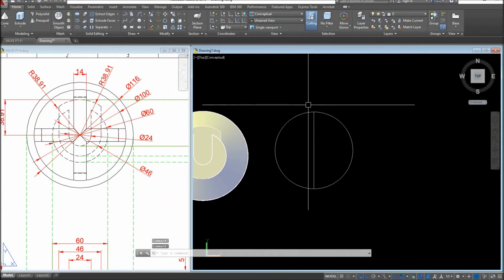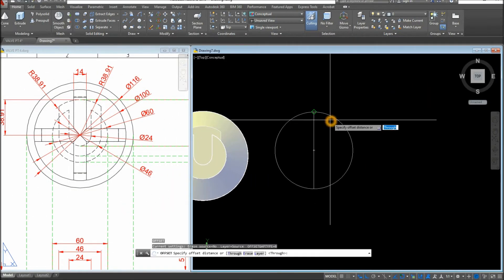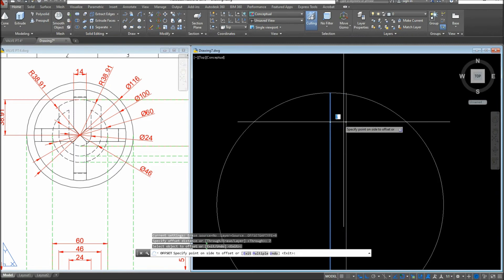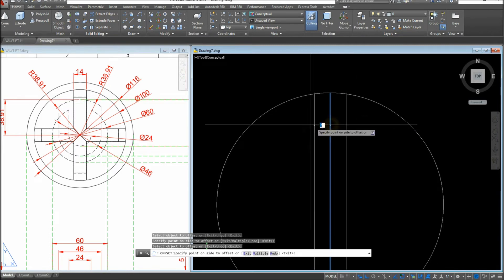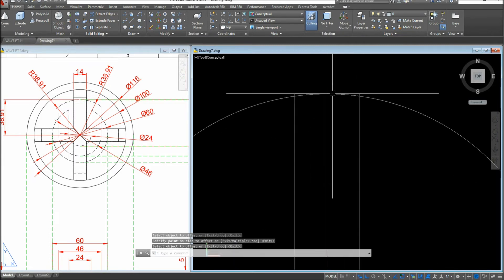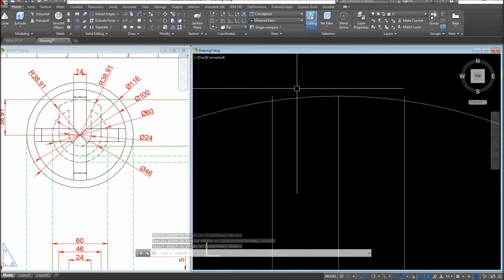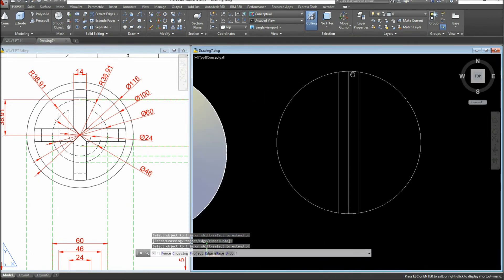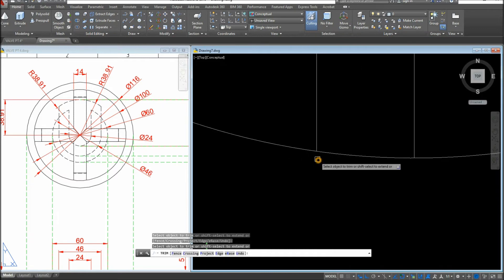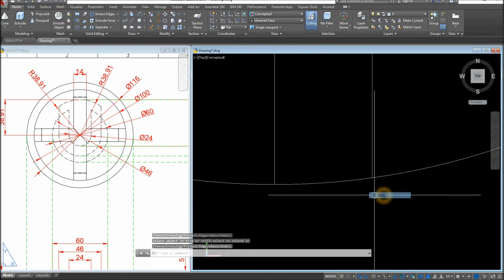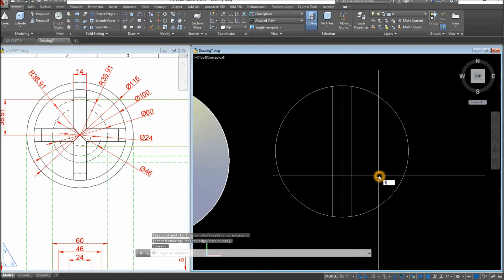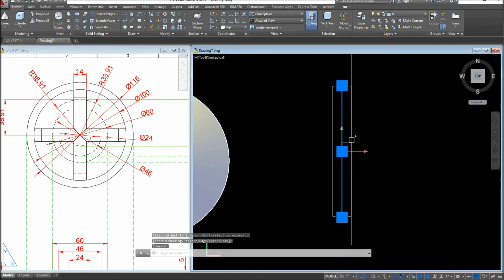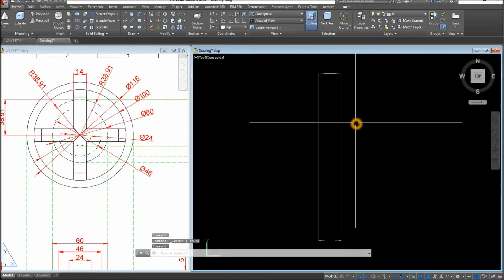The thickness is 14, so I'll offset the line. Type O for Offset — half of 14 is 7. Select the line, enter 7, click to each side. Bring the view closer by rolling the mouse wheel. Use TR for Trim and press Enter twice, then click the segments sticking out to remove them. Trim again, pressing Enter twice, and remove the remaining extra lines. Delete the original center line.